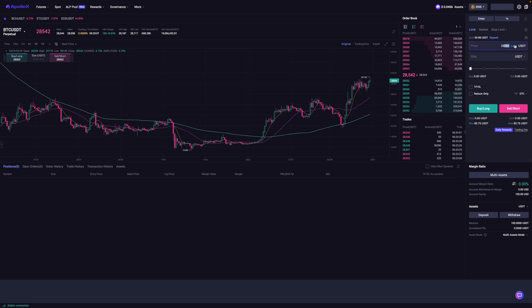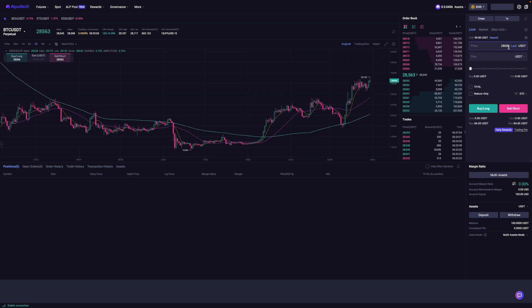So for example, I would go over here and enter the price of 28,000. And this is for a limit order. So this means that if the price of Bitcoin goes to 28,000, then I will,